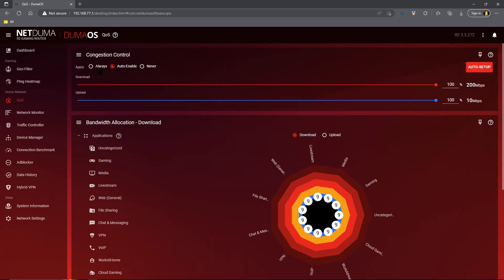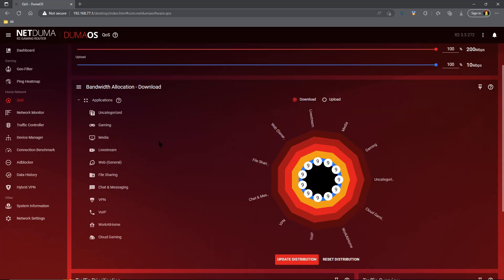When you are playing a game you want to use auto enable or always, and if you're not playing a game you can choose never so that your household has the full bandwidth. That is it when it comes to congestion control. You want to adjust for buffer bloat, choose one of those options that works best for you, and then you're good to go.